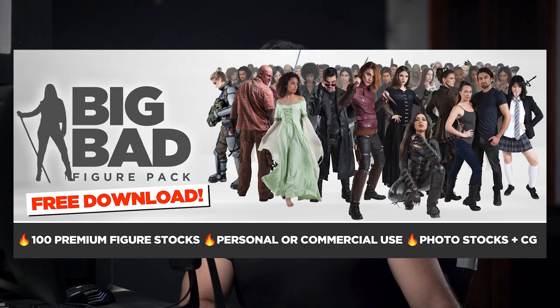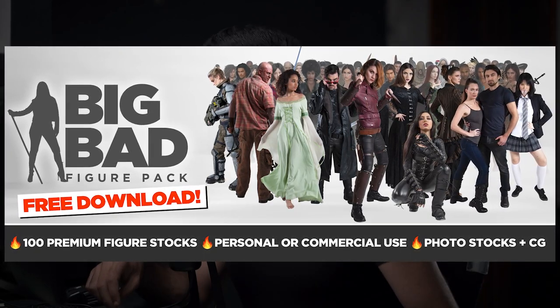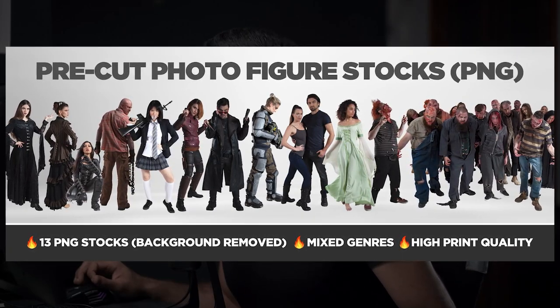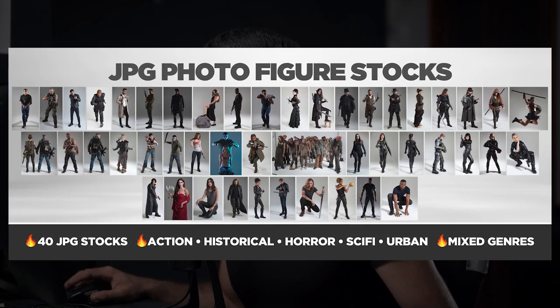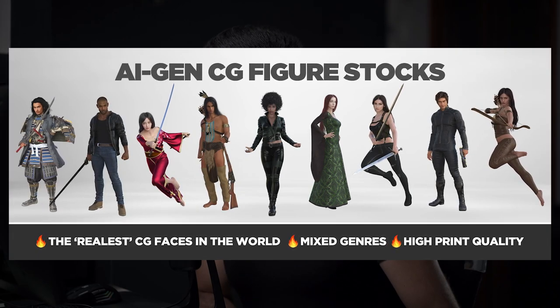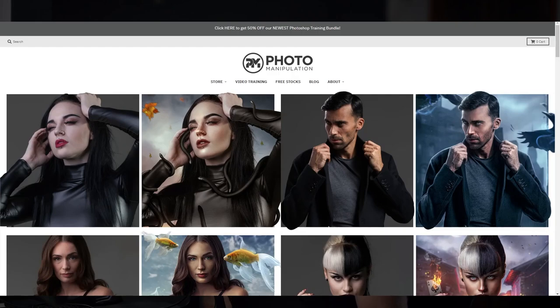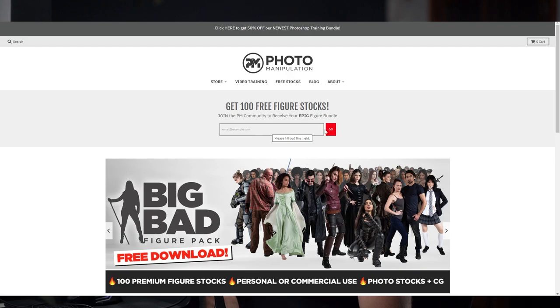If you're having a hard time finding high-quality stock images of models, save yourself time and get our photo manipulation free stock bundle. It contains 100 premier figure stocks available for personal and commercial use — free stock images of real-life models, CG characters, 13 PNG stock images with backgrounds removed, mixed genres, high print quality, and more. Just go to our website and sign up for the free stocks by entering your email.